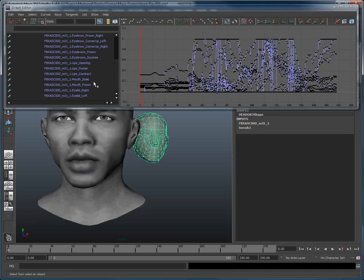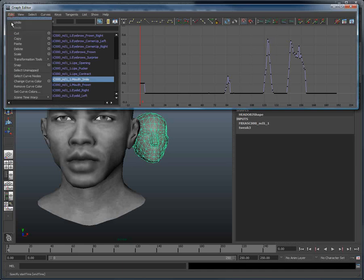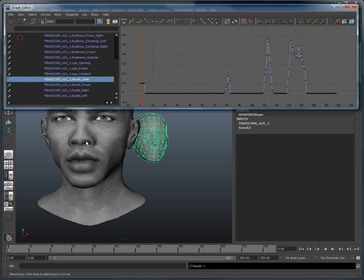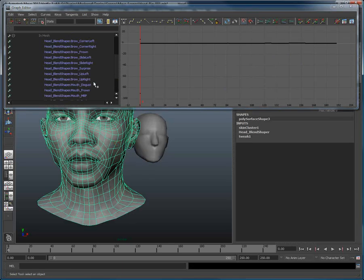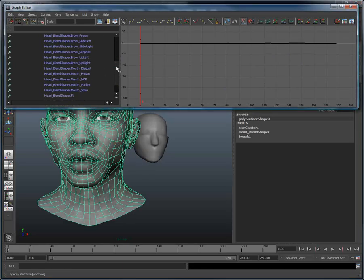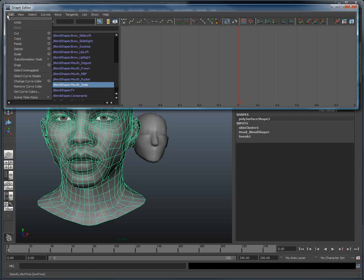So again, I'm selecting the imported head, and this time I will choose the smile. Hit Copy, select the new head model, and I go in its smile shape, and again choose Edit and Paste.